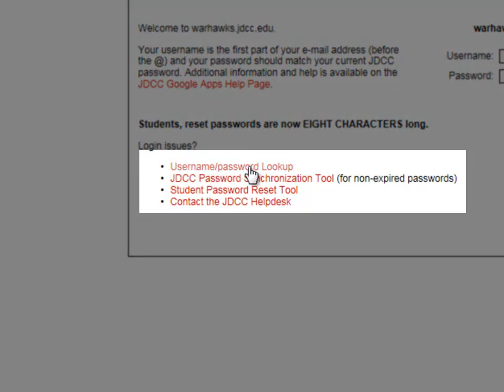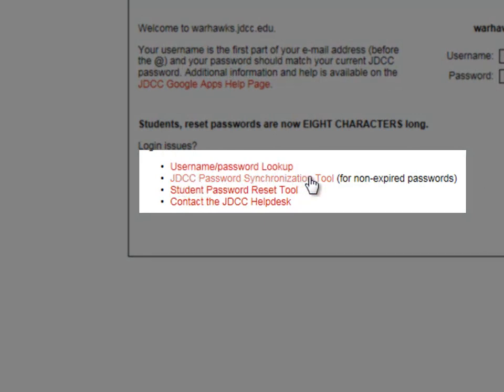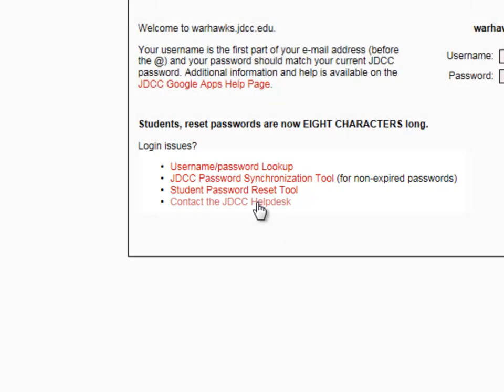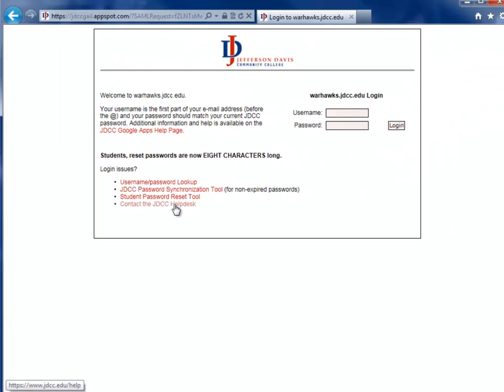We also have other helpful links here. If you're a student, you can use the username password lookup. Students, faculty, and staff can use the JDCC password synchronization tool. This is helpful if your password works in all other areas except for email. The student password reset tool, if a student does not know their password at all. Or the link, if everything else fails, to contact the JDCC Help Desk.